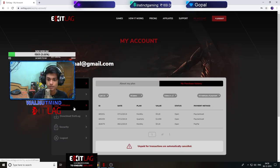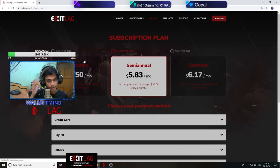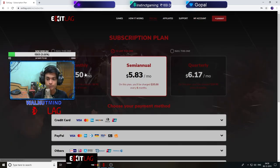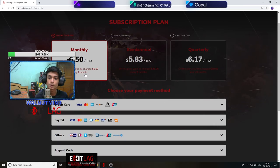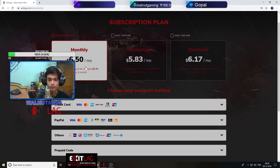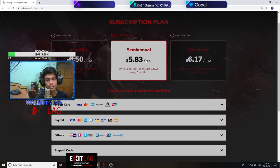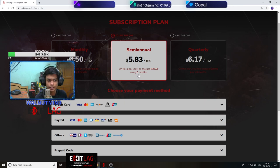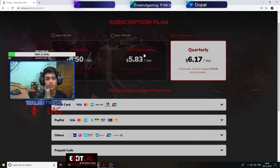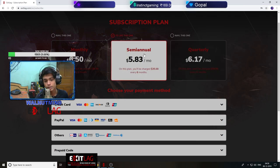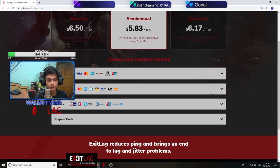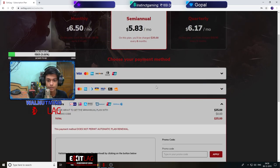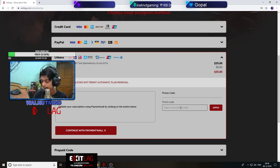There are purchase plans - you have monthly plan for $6.50, this is for one month. This is for semi-annual, this is for quarterly, it's for 3 months. If you want to take it for 6 months and you want to pay from this account it's $35.